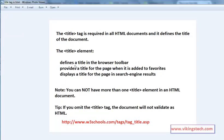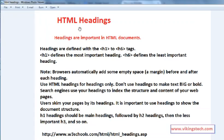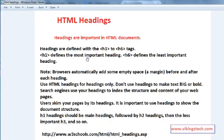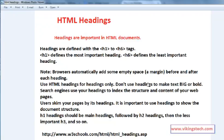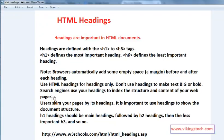Now I am going to explain about the heading tags in HTML. HTML headings are important in HTML documents. Headings are different than the head tag. H1 defines the most important heading. H6 defines the least important heading. Browsers automatically add some empty space margin before and after each heading. Use HTML tags for headings only. Don't use headings to make text bold. Search engines use your headings to index the structure and content of your web page, so headings are very important for search engine SEO purposes. H1 headings should be main headings followed by H2 headings, then less important H3 and so on.